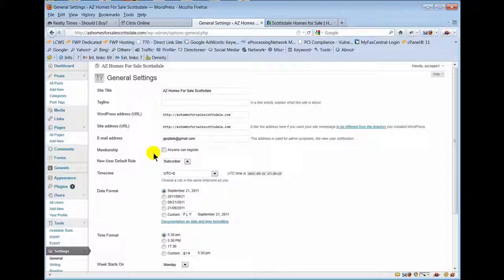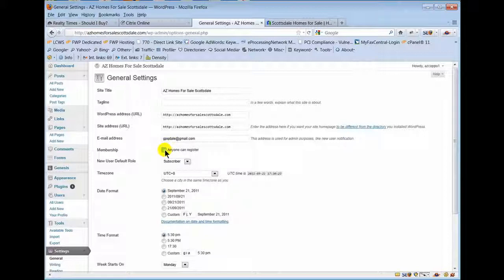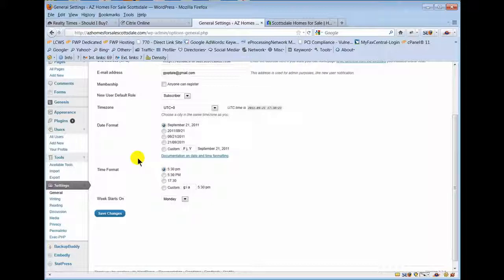Do not check this box - that'll allow people free ride on your website for entering blog posts, etc. You don't want to do that. The time zone, I'm actually going to flip this to indicate Phoenix.